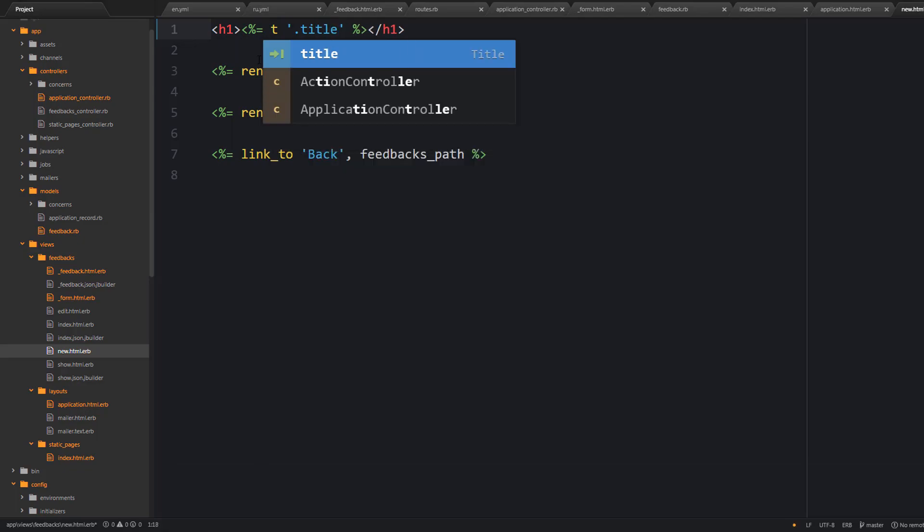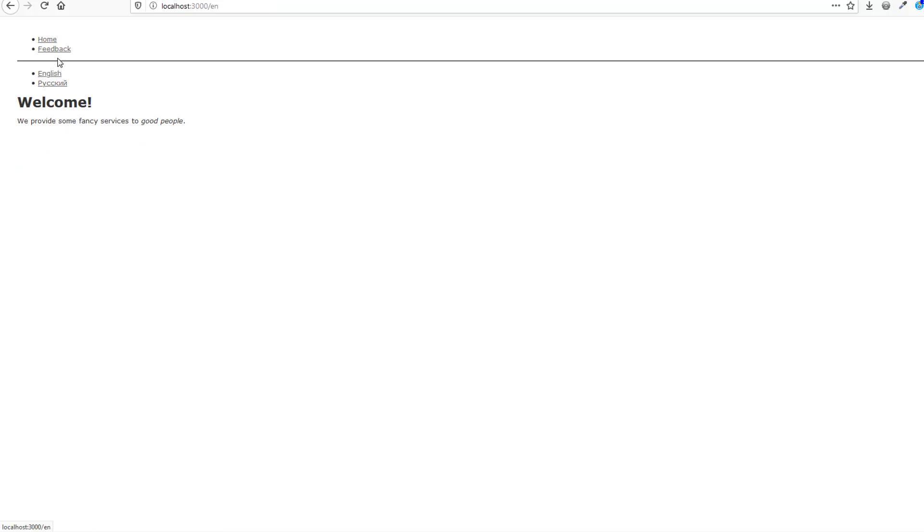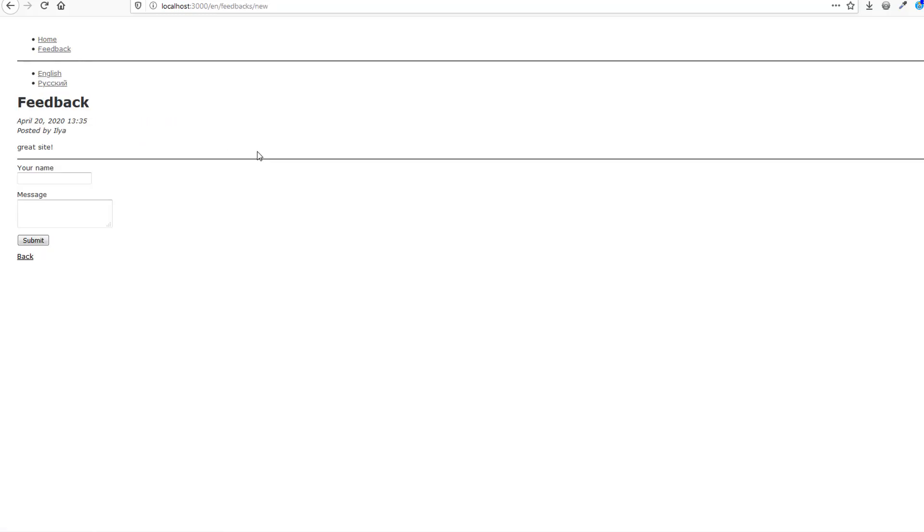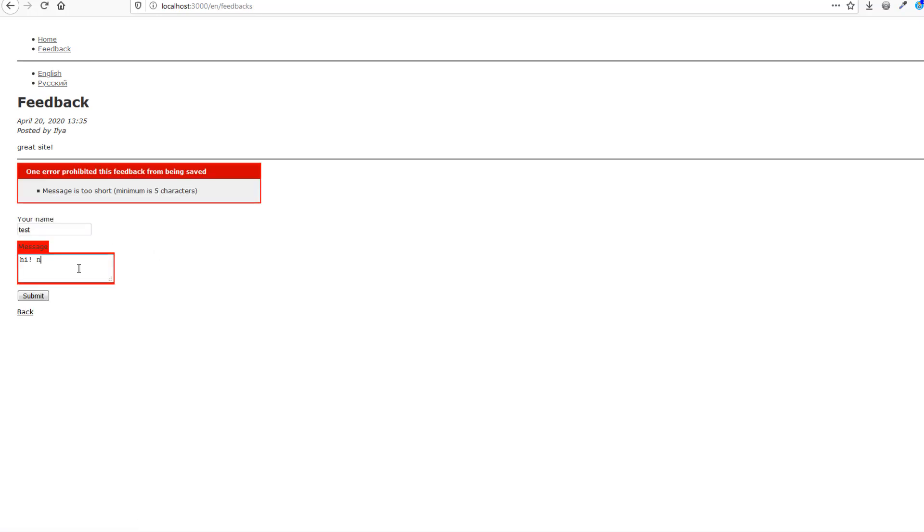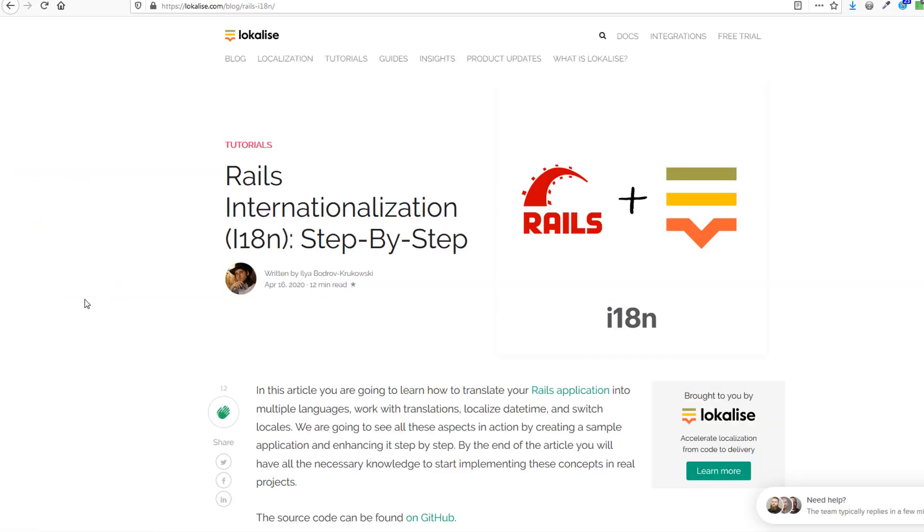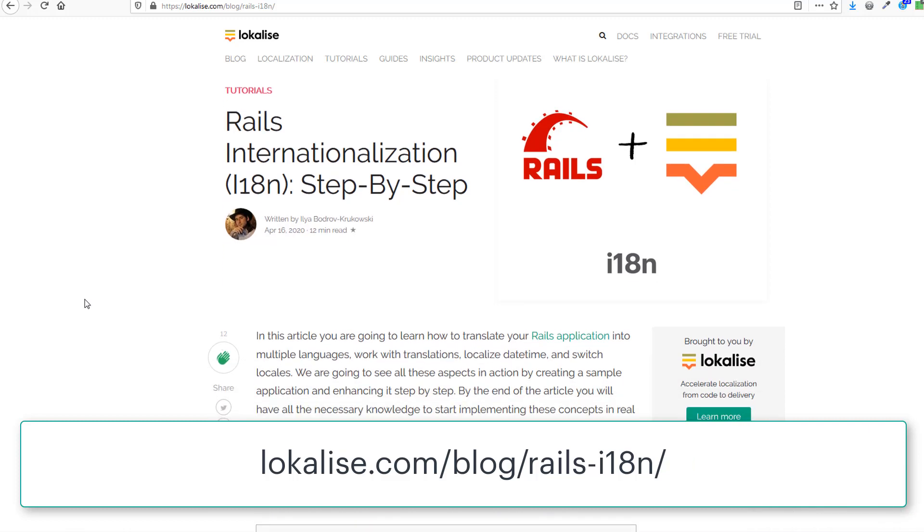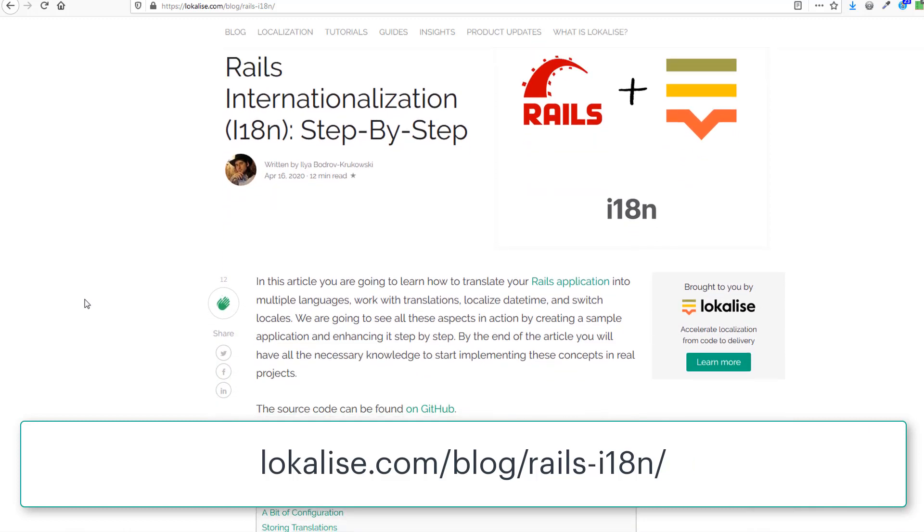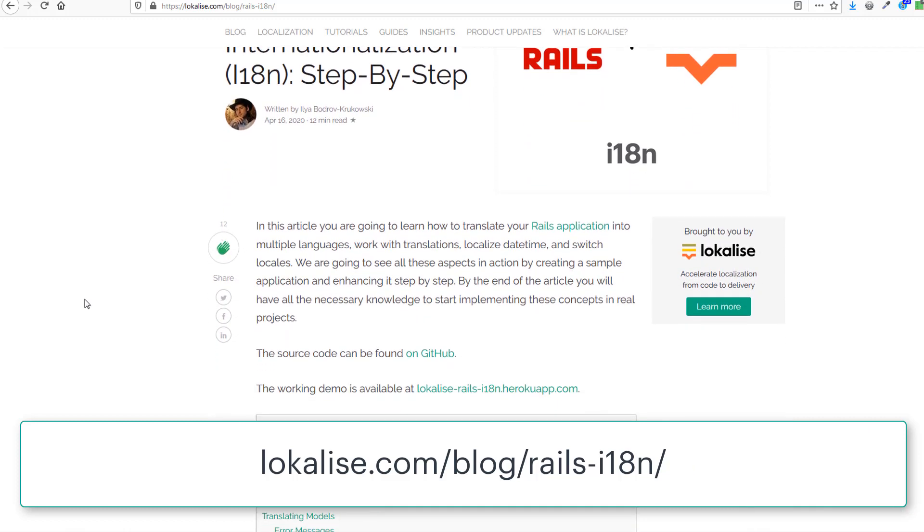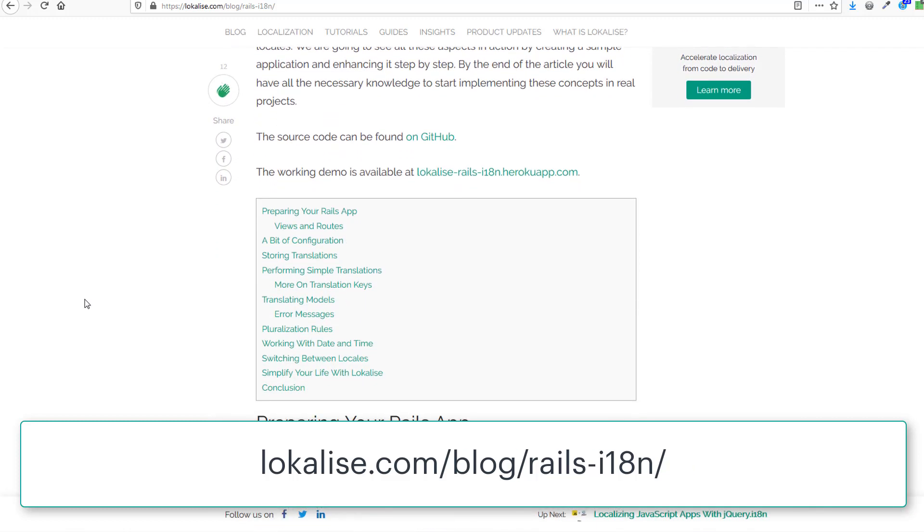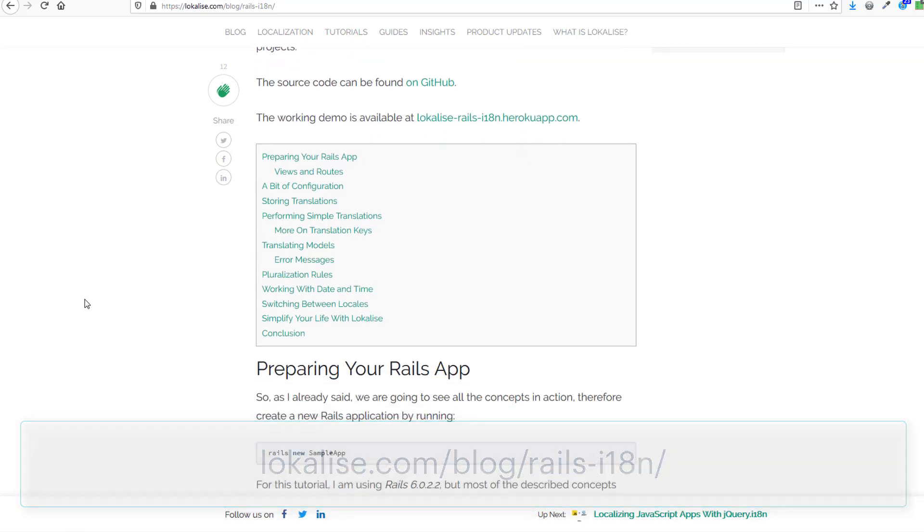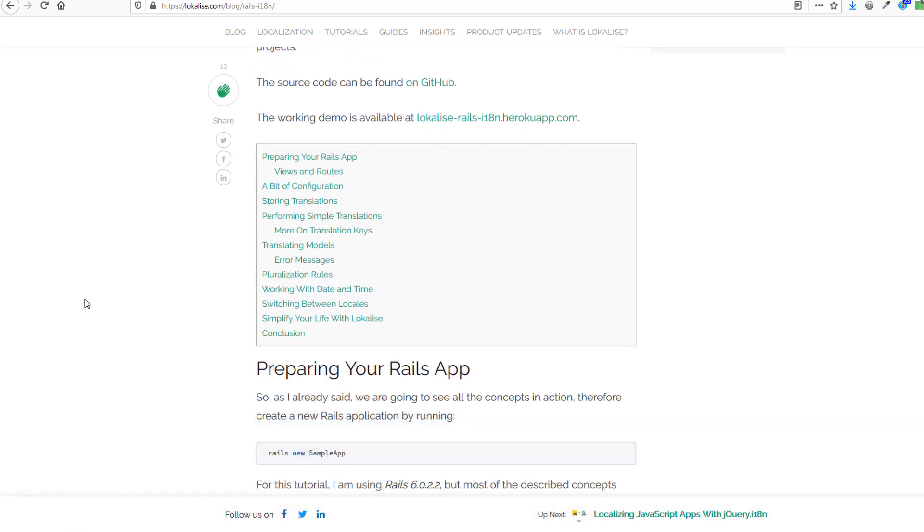And so this is it. We have just translated our application and we have added an ability to switch between languages. So now our users have two languages to choose from which is really great. This tutorial is also available at localized so you can read it there. And that's all for today folks. I thank you for staying with me and until the next time.